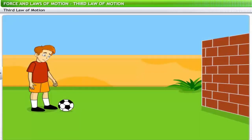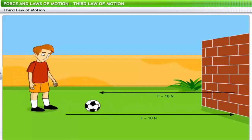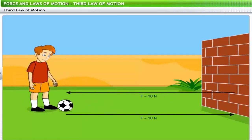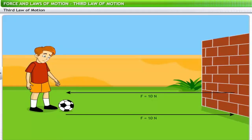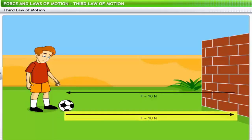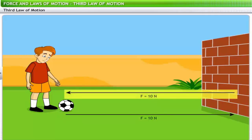The boy kicks the ball to the wall with a force of, say, 10 newtons — the wall kicks the ball back with equal force but in the opposite direction. One force acts on the wall while the other acts on the ball. In the second situation, the man pushes the wall with a force of say 100 newtons; the wall also pushes back with force of equal magnitude in the opposite direction — one force acts on the wall while the other acts on the man.